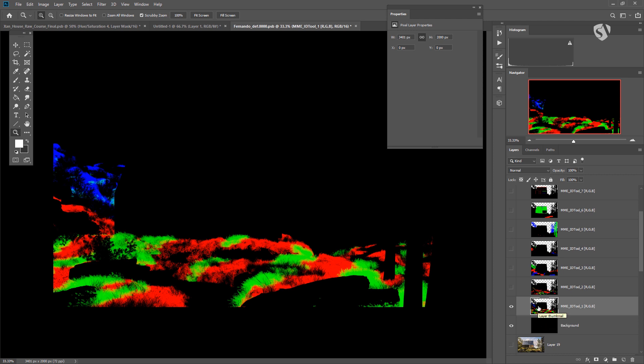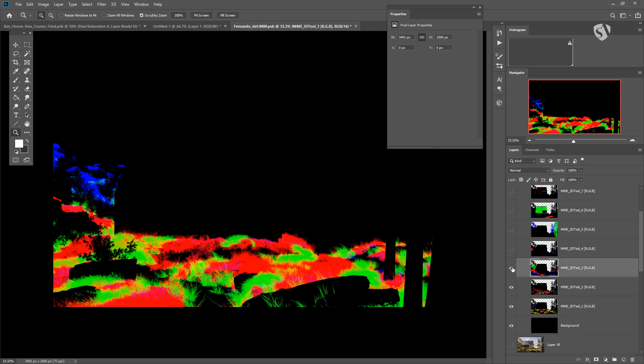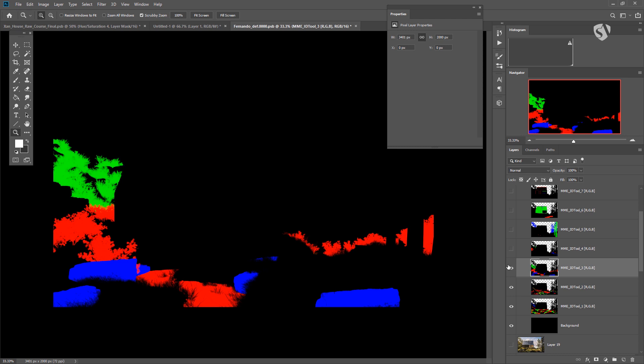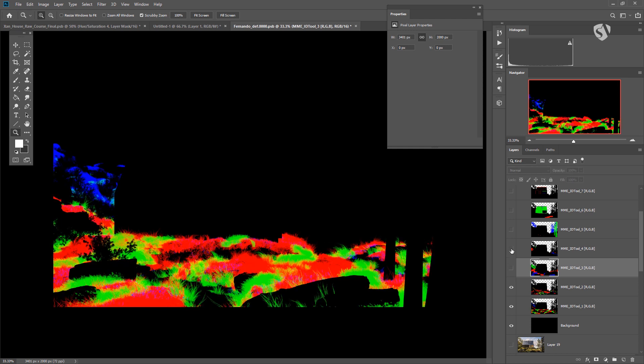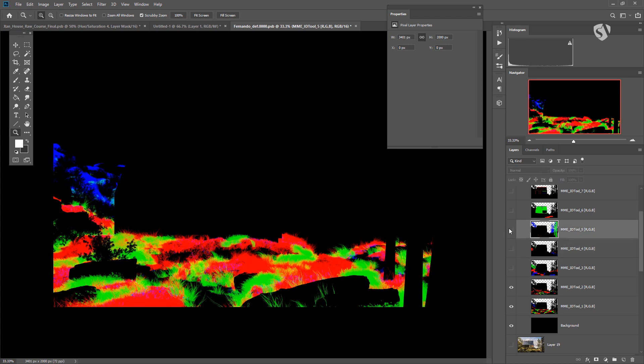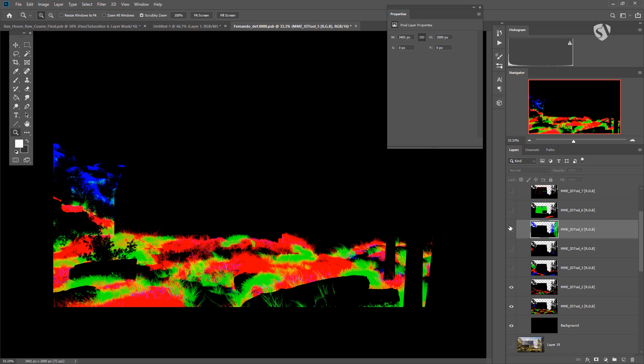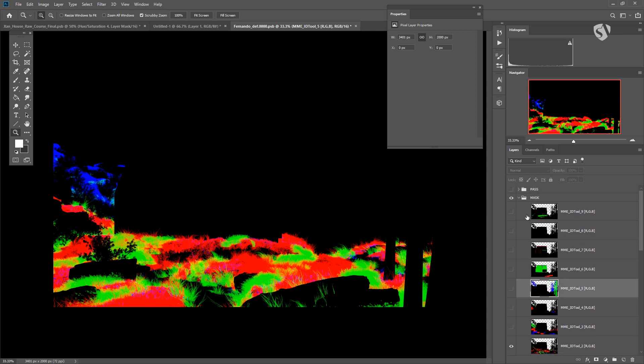So what to do? You keep the first one at the bottom in normal mode, and then all the others you need. This one has to be in Linear Dodge. So the mask from the second one will be added to the mask of the first one. Same for this one. We don't need these rocks, we don't need them. So we can select them manually in a second moment. Here we have stuff we don't need, and here we have trees. We can add these in the second moment.